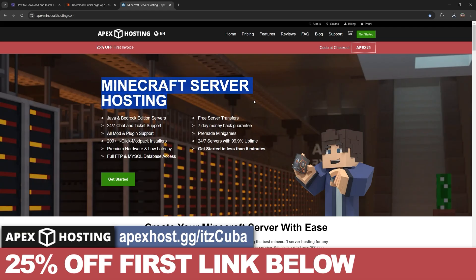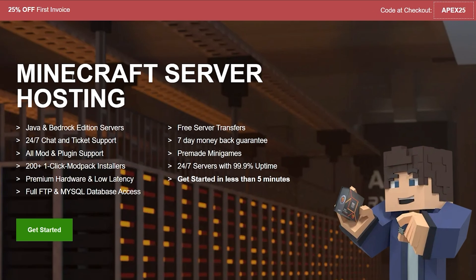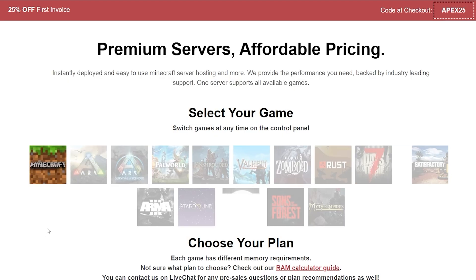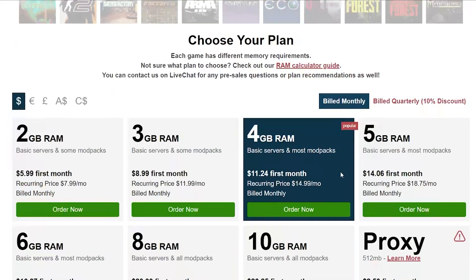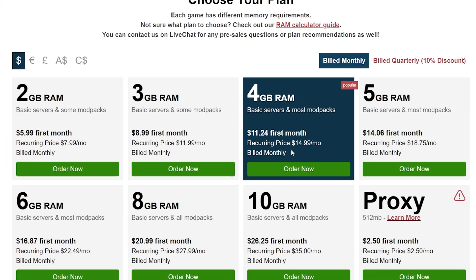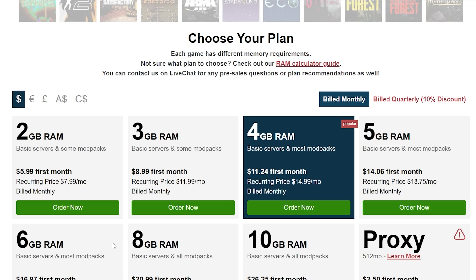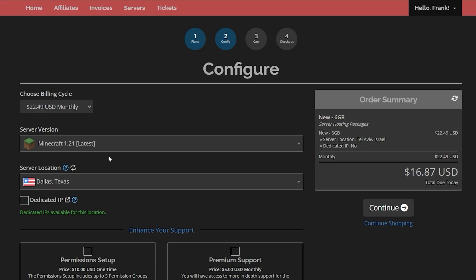While the CurseForge installer is downloading, let me tell you about today's sponsor, Apex Hosting. If you want to play All the Mods 10 with friends, Apex Hosting is definitely the best way to do this because they'll create a server for you that supports modpacks, including All the Mods 10. Just click that first link in the description, click get started, select Minecraft, and then select which server suits you best. For All the Mods 10, you'll need the 6GB RAM because of all the mods, so select the 6GB RAM and click order now.